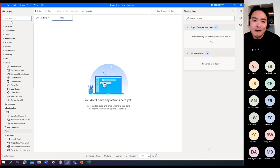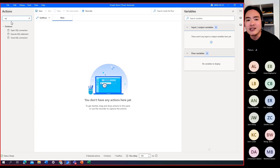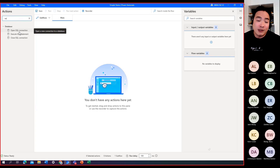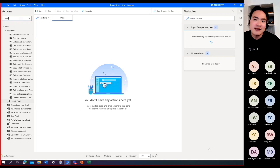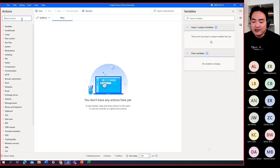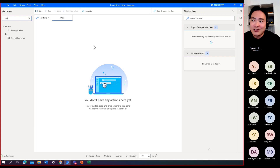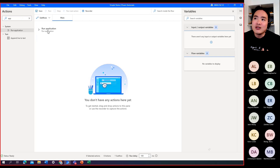For example, searching 'SQL' shows actions for opening a database connection, running a query, and closing the connection. Searching 'Excel' reveals actions from opening a spreadsheet, adding columns, creating worksheets, to closing it. To use an action, you select it and drag it to the workspace — the middle section where you structure your desktop flow in the order you want actions to run. Once dragged in, a configuration wizard appears.